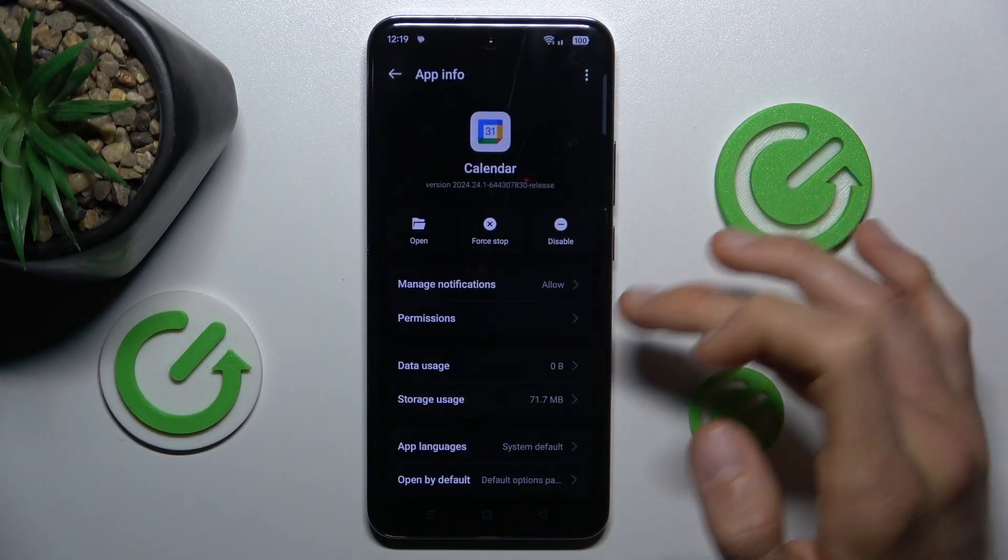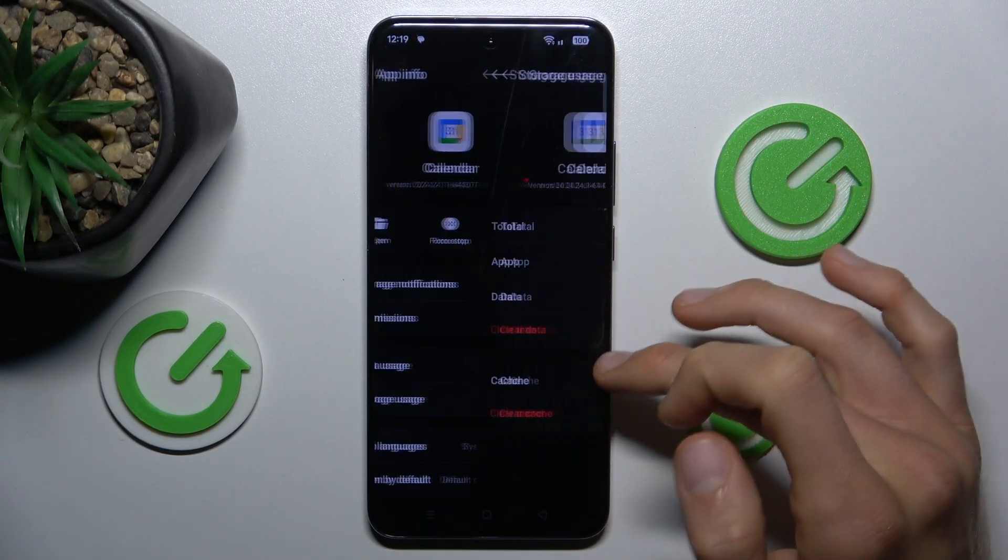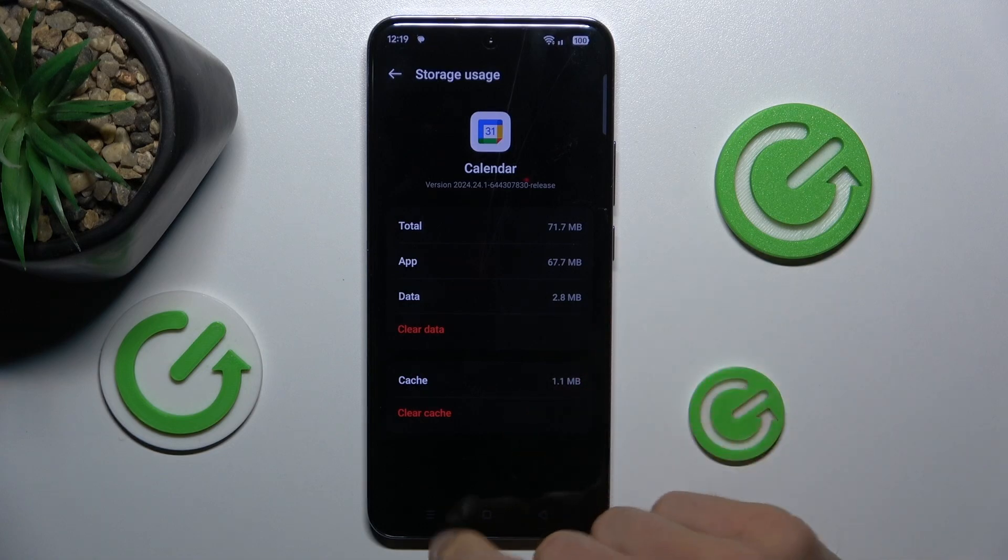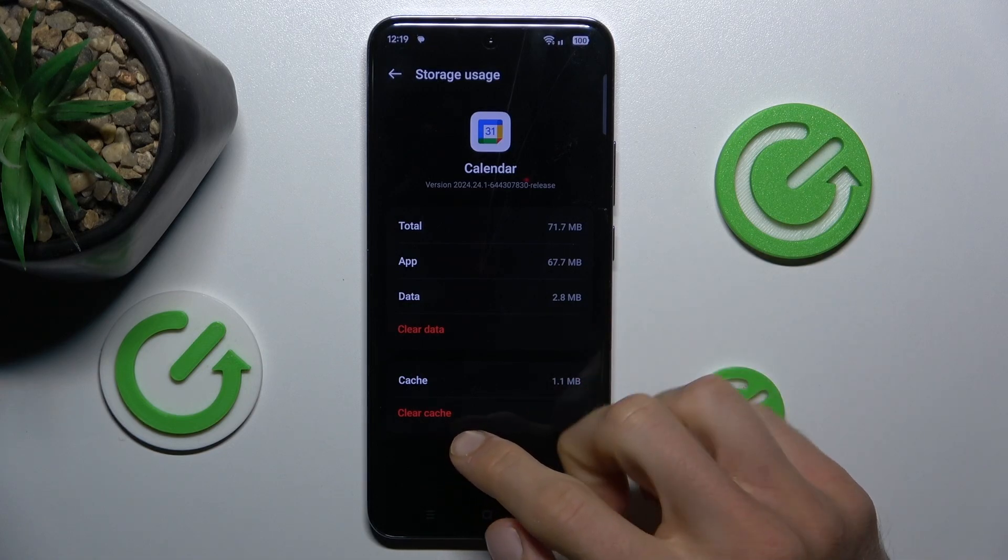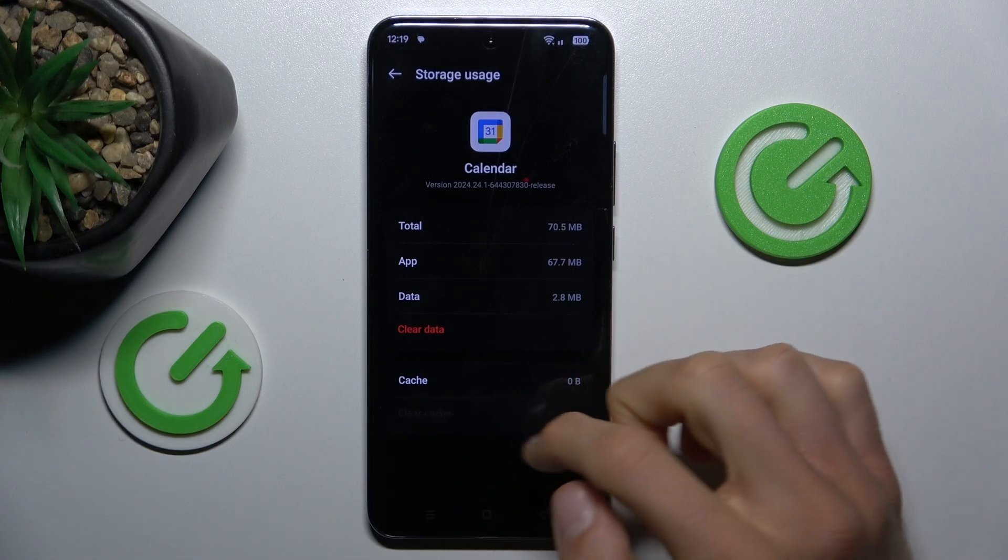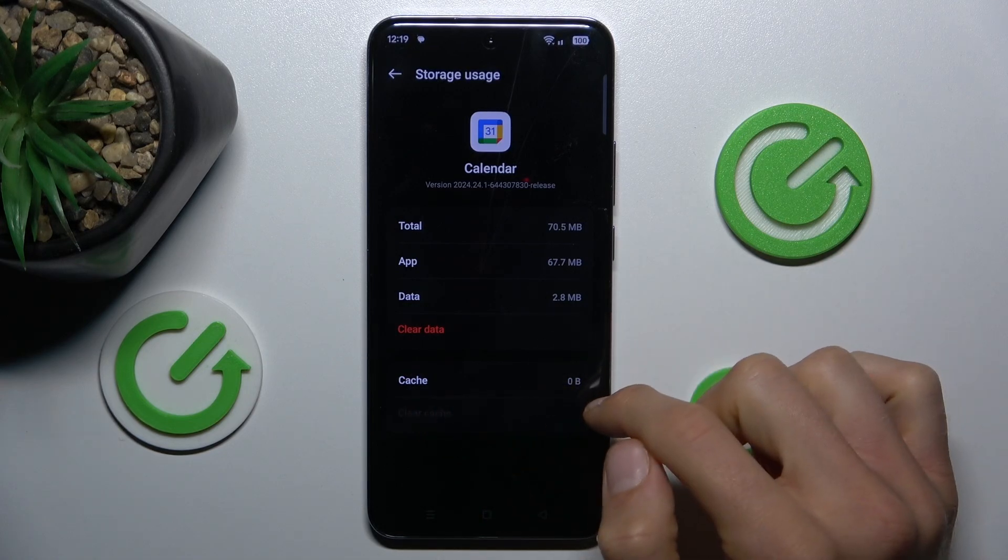I show you on calendar application, maybe storage usage and there to clear only cache, we press Clear Cache and we clear it.